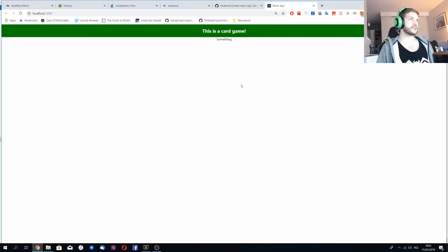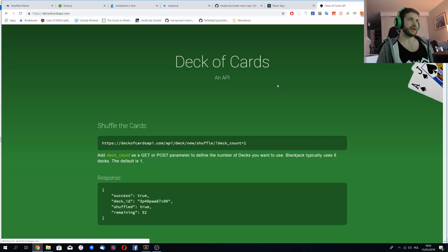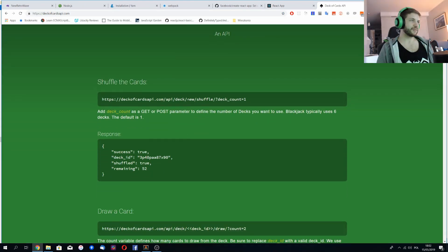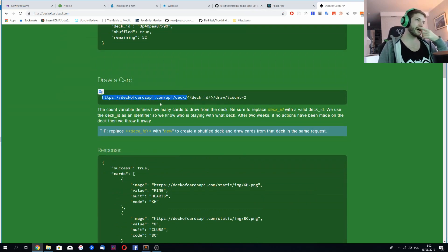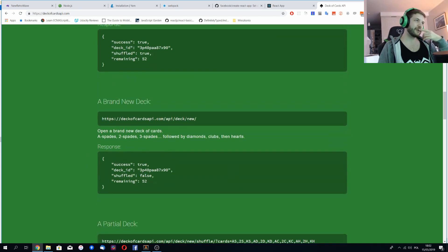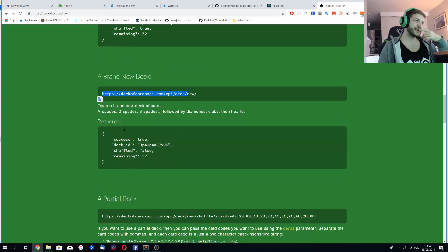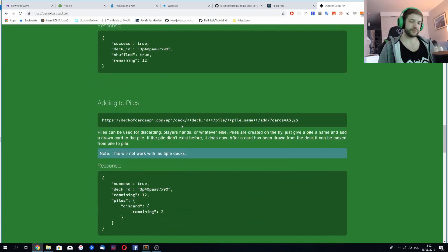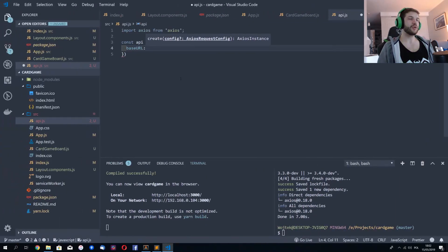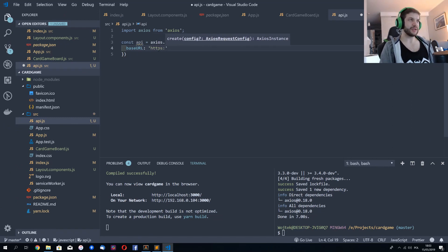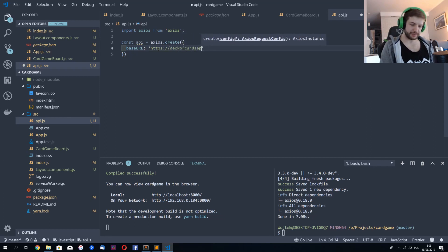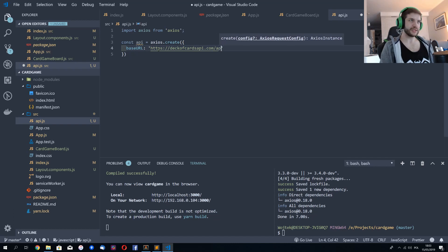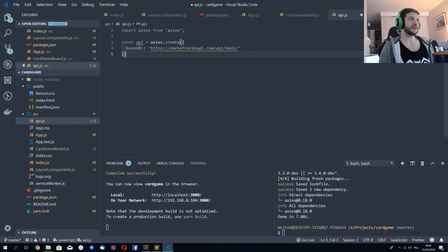And it's really nice because as you can tell if I go to the API documentation, there's this part ending with deck, which is the same for each and every single call. So this is my base URL, the URL that has to be repeated for every request. So I'll do https deck of cards api com slash api slash deck slash.